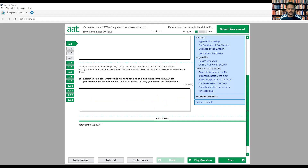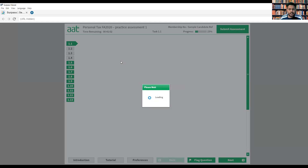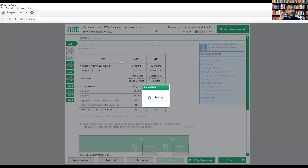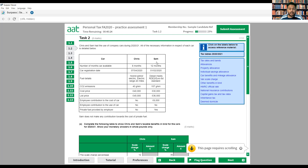Now we move to Task 2, which is about taxable benefits. For eight marks, Chris and Sam had the use of a company car during 2020-21. All necessary information in respect of each car is detailed below. We have two persons — Chris and Sam — who receive a car benefit from the company. This type of benefit-in-kind question will always be in the exam, so you have to be very clear about it.